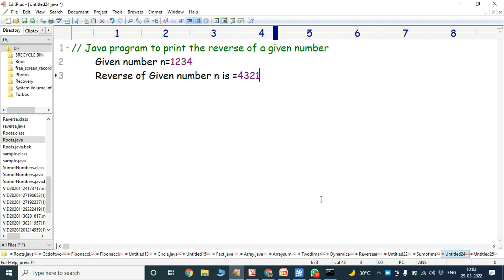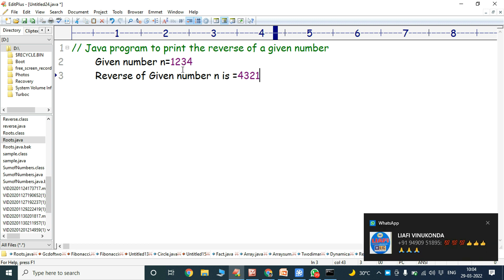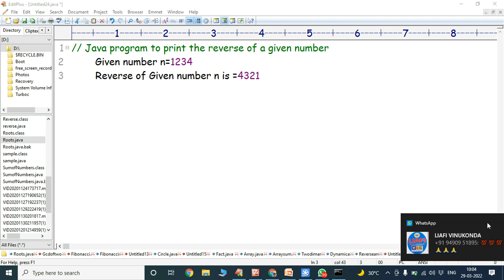Hi friends, welcome back to our YouTube channel. Today we have to discuss about a Java program to print the reverse of a given number. We already know how to print the reverse of a given number. Suppose the given number n is 1234. The reverse of that number is 4321 — every digit is printed in reverse order.